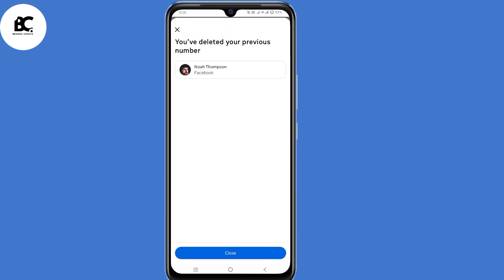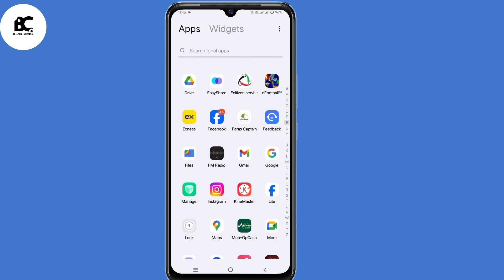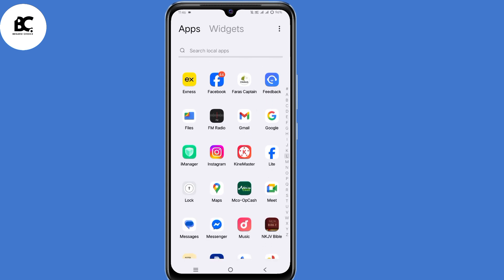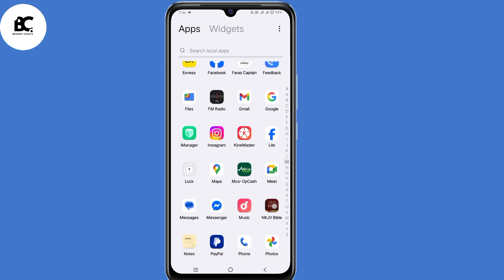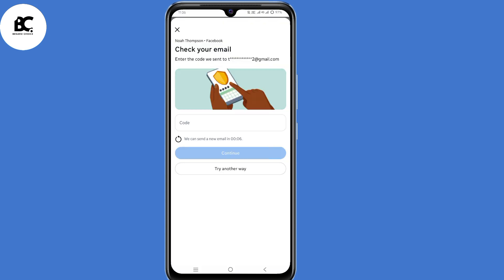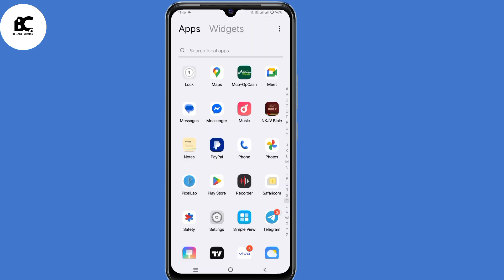I will show you how to remove a phone number from Facebook without a verification code. Whenever you try to delete a phone number from your account, you're always asked for a code sent either to WhatsApp or your email, yet you don't have access to any of those — then this video is for you.